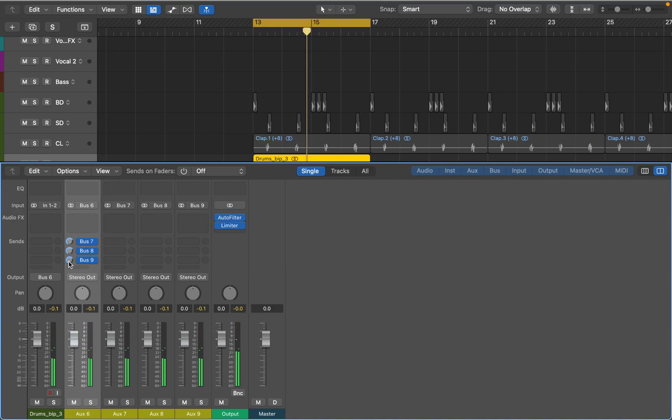You can see that all five tracks have equal volume. Make sure you have limiter on your stereo output to avoid clipping. Now I can start adding effects.